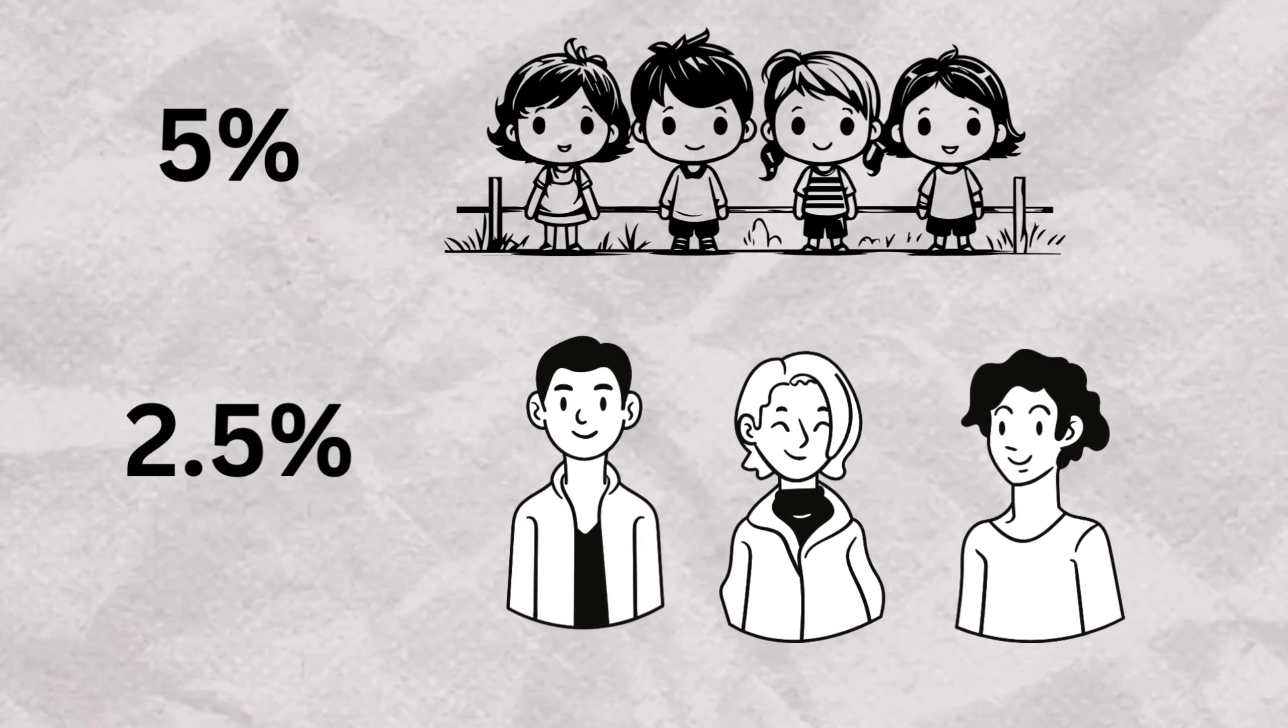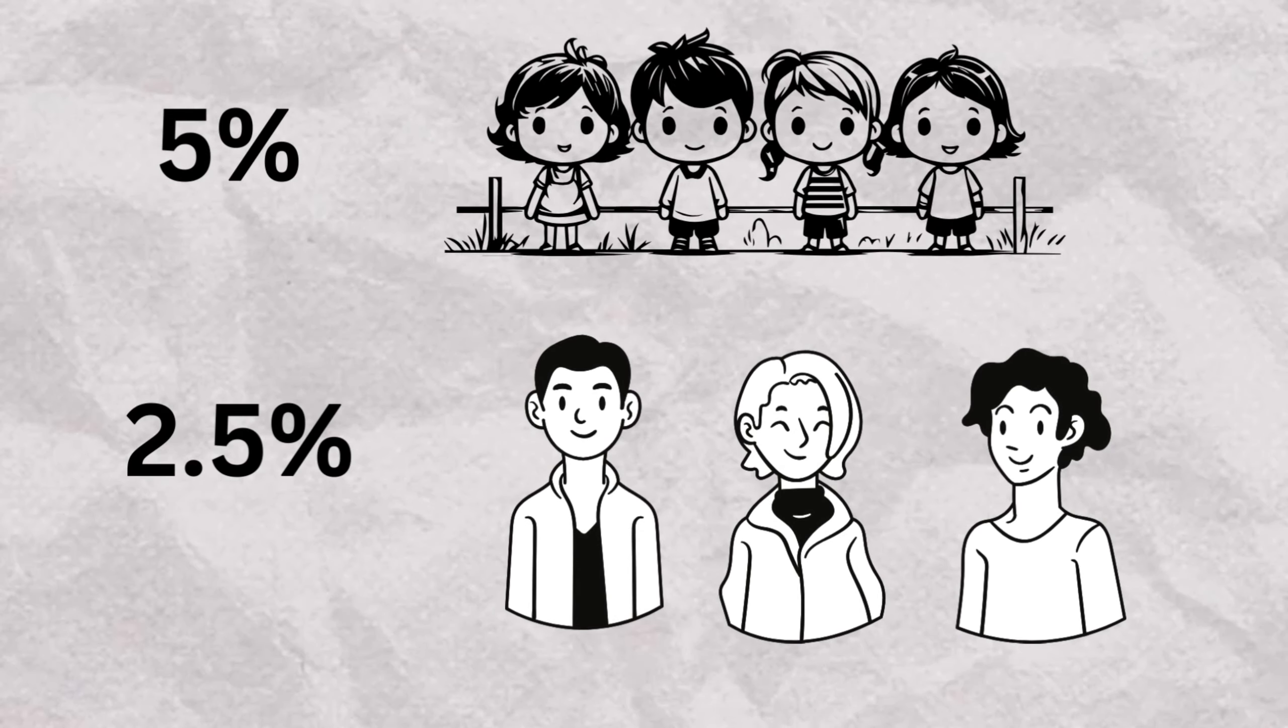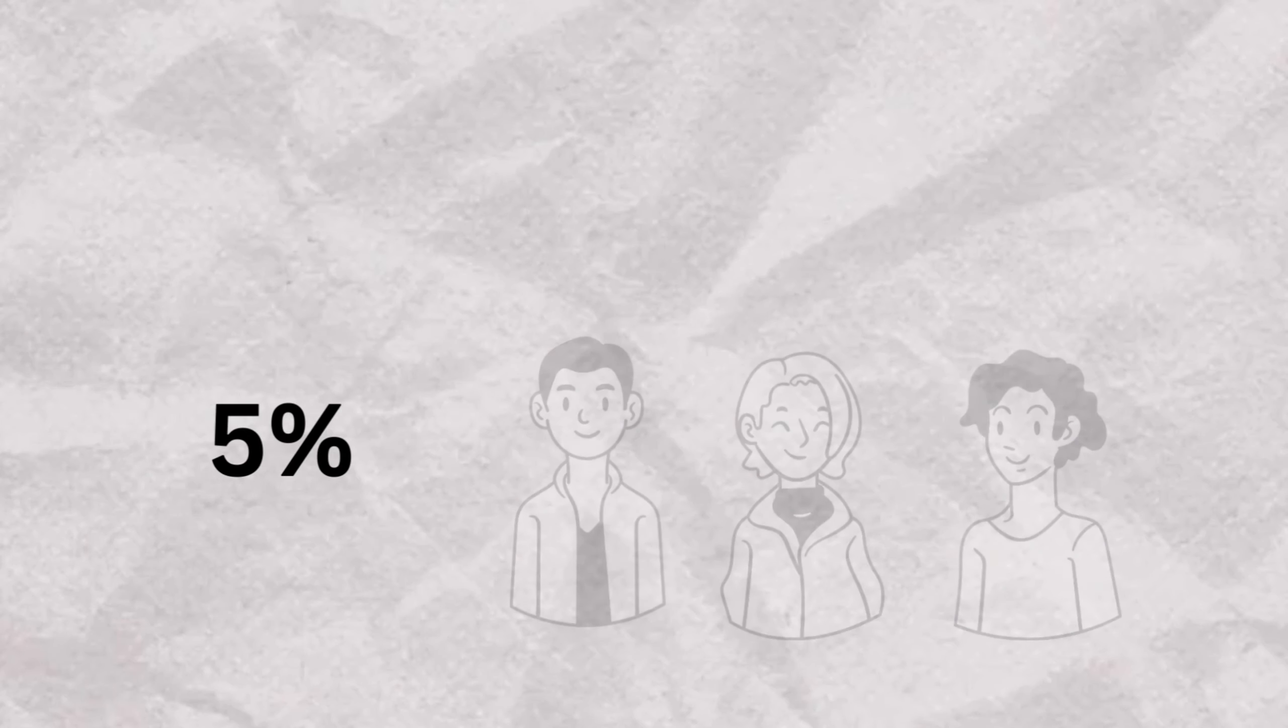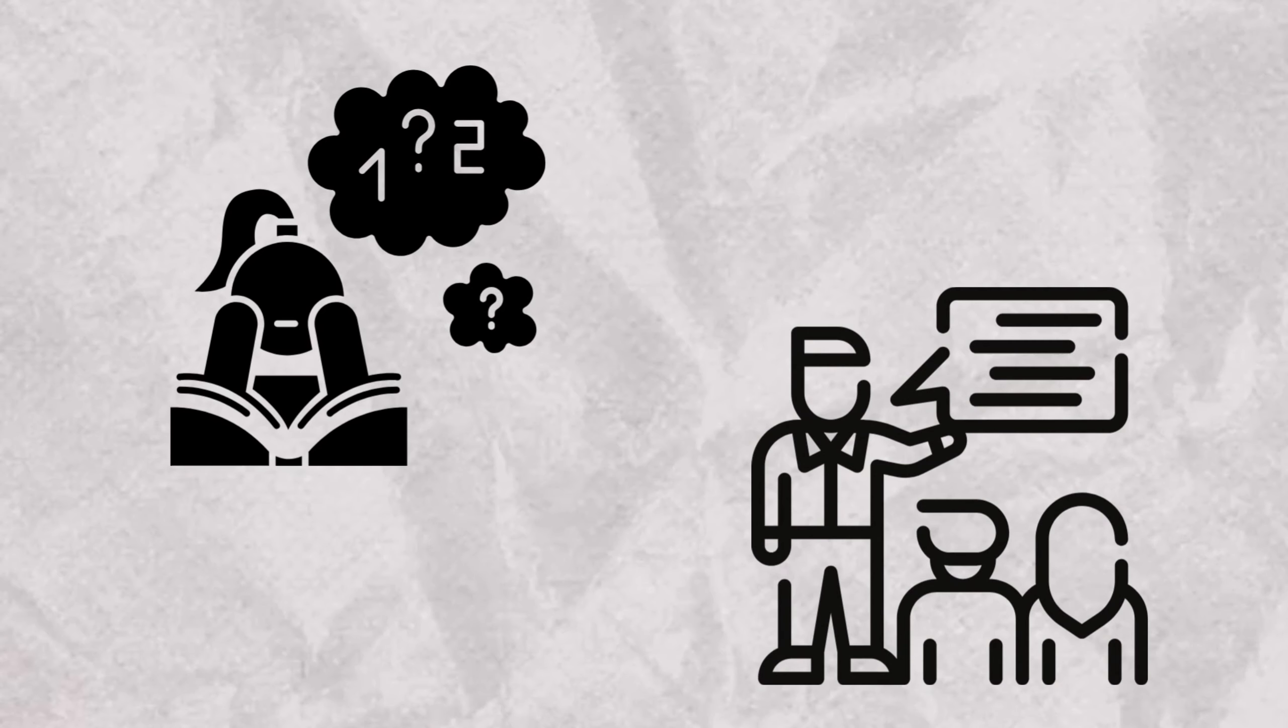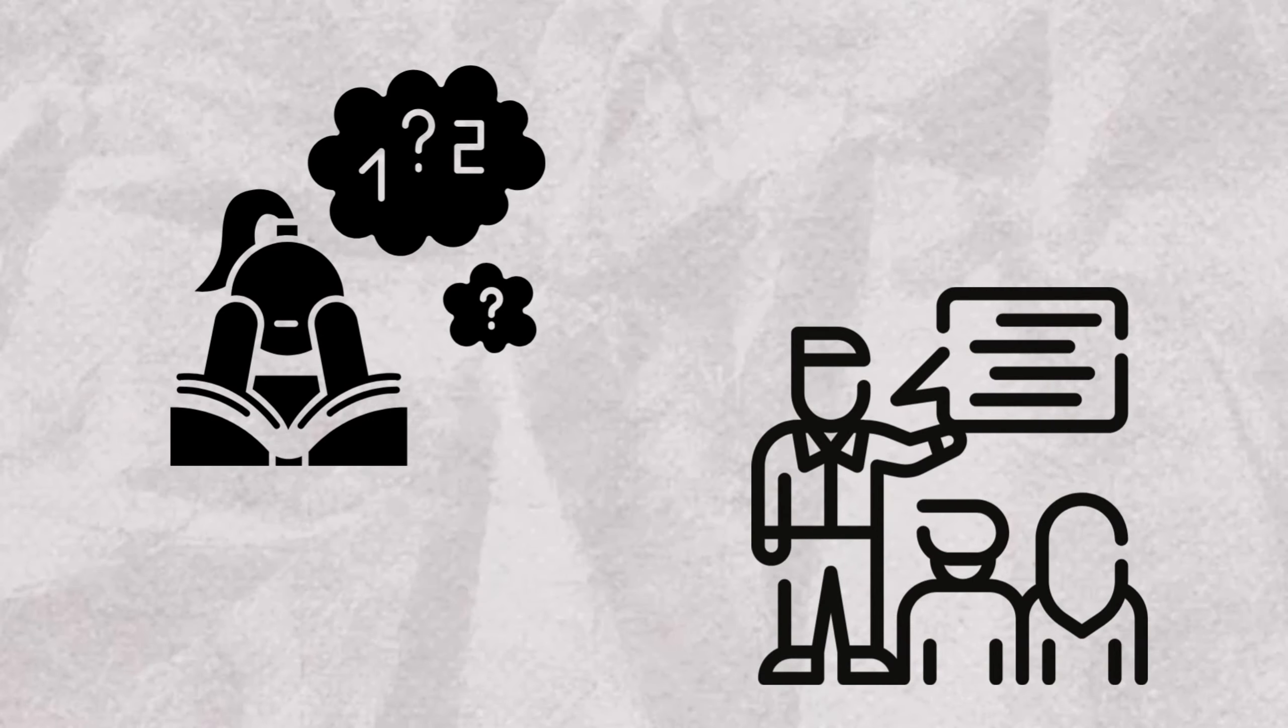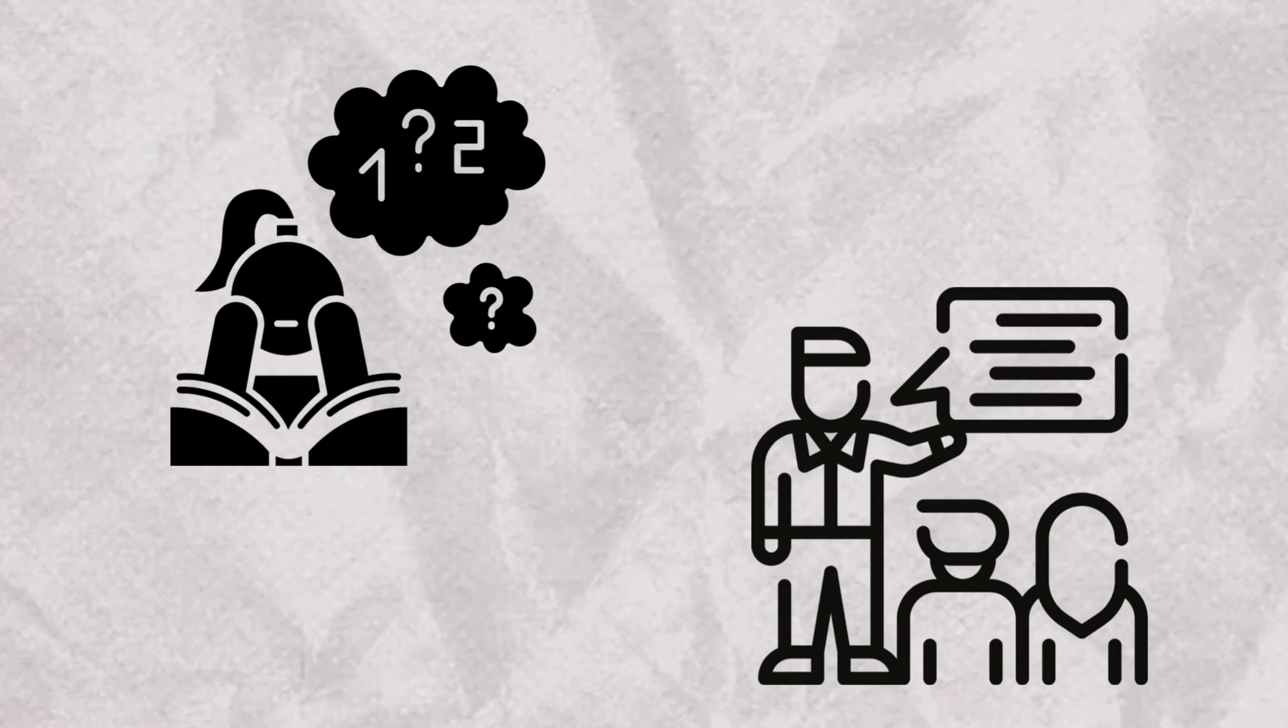While about 5% of children and 2.5% of adults are diagnosed with ADHD, it often co-occurs with other mental health conditions. Notably, ADHD is frequently comorbid with conduct disorder.